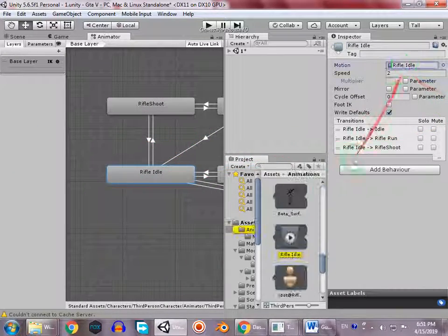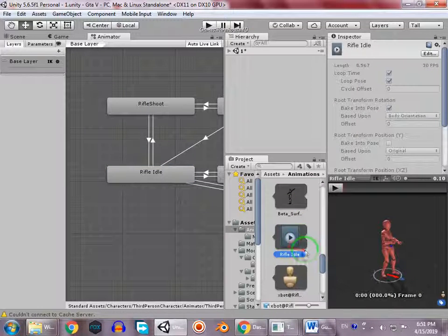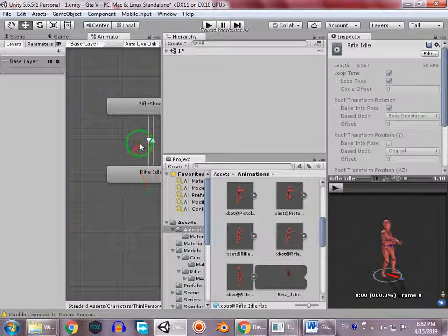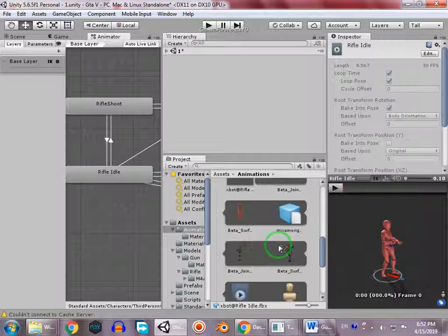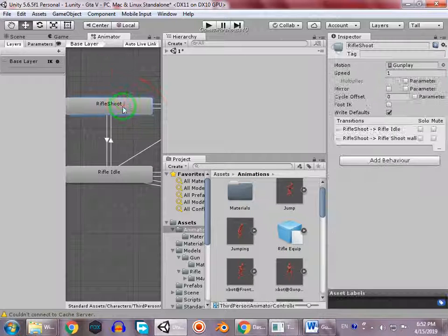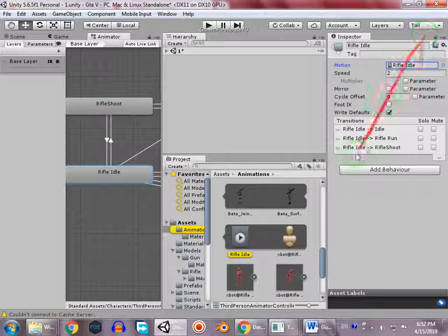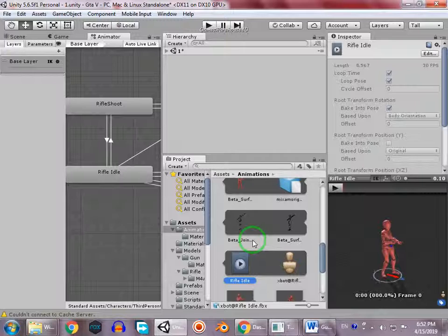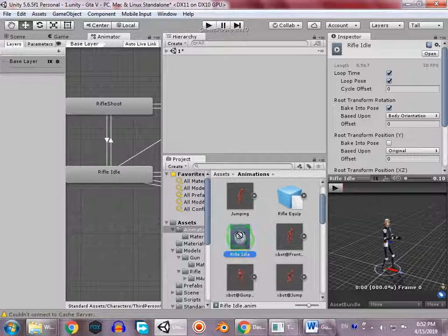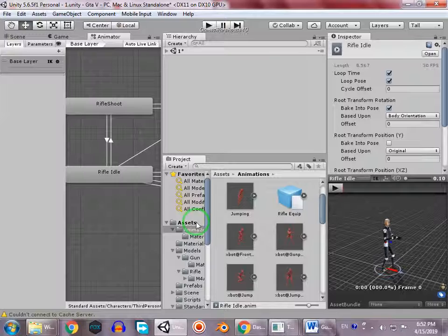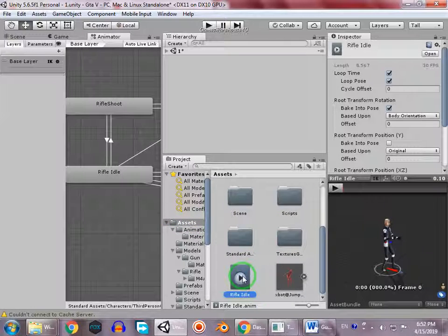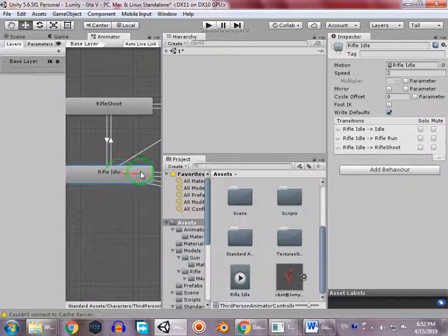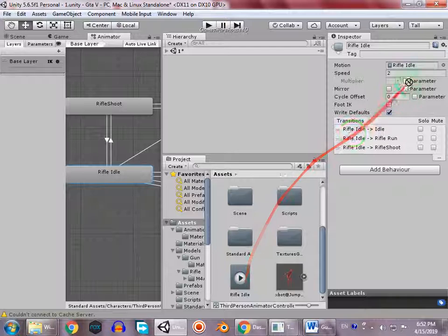I'll select the rifle idle animation, but I cannot animate it because it is a read-only file. To convert it to an editable file, select it and press Ctrl+D to duplicate it, then drag it to the assets folder. Now instead of the original rifle idle, drag and drop this duplicated animation.